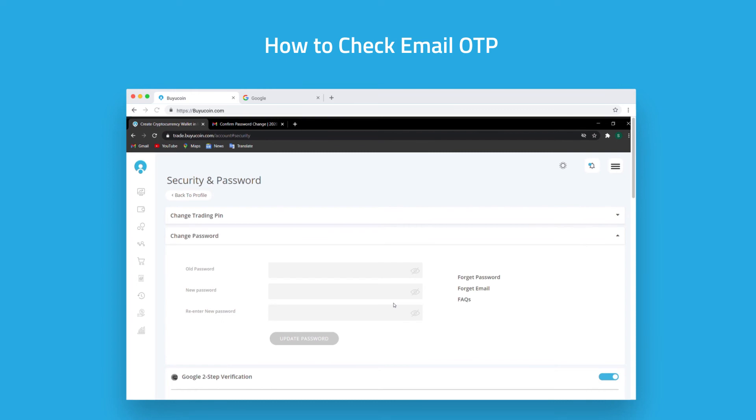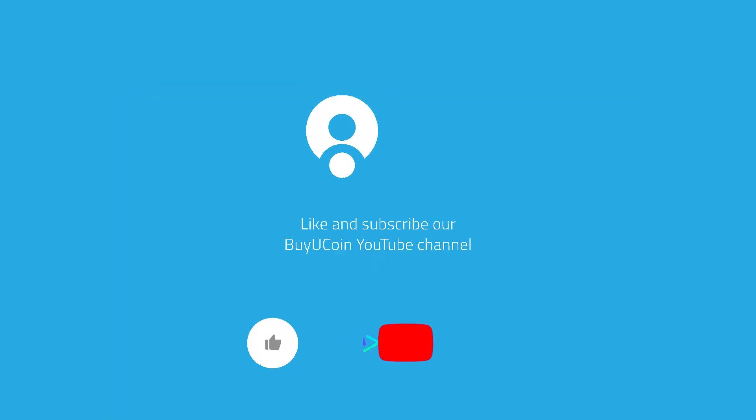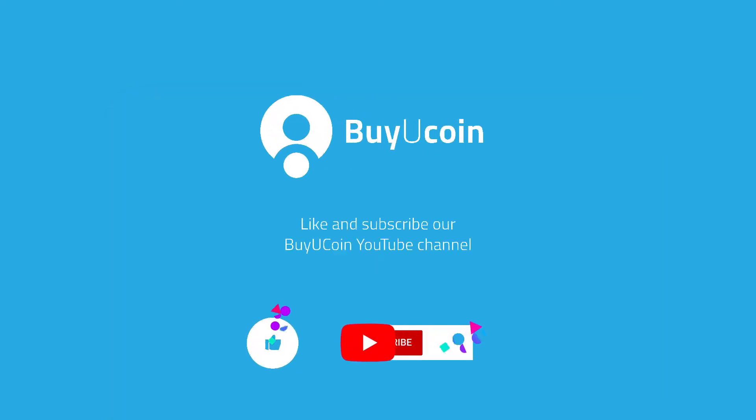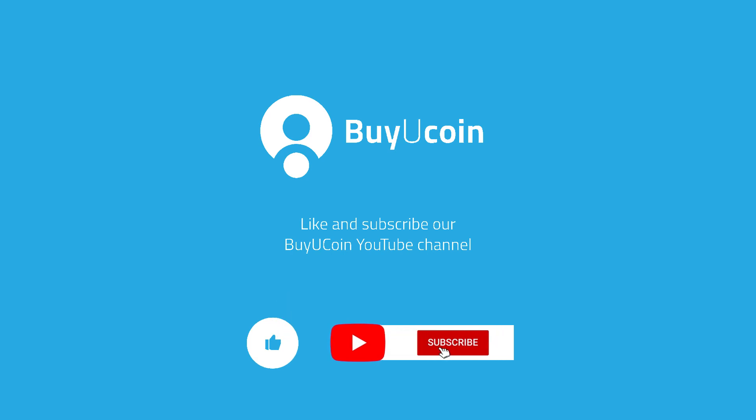You have successfully input the email OTP. Hope you liked the video. Subscribe to the BioCoin channel and check other how-to tutorials.